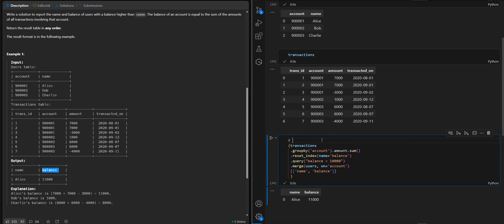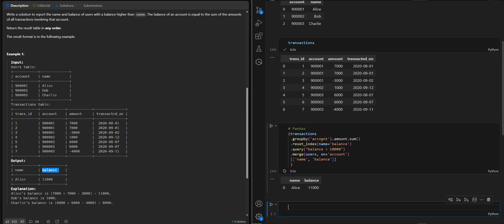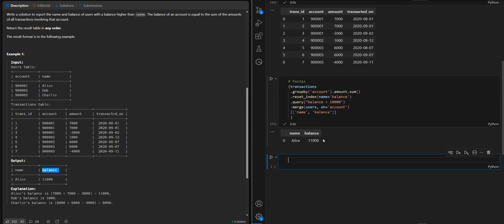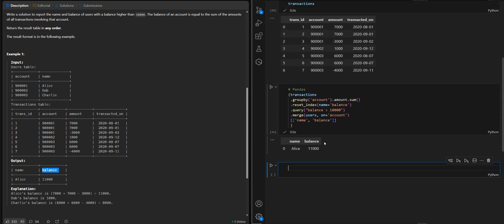This is our pandas solution. Now let's do the same using polars.